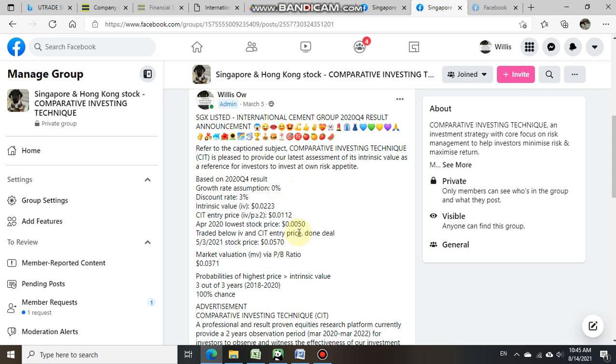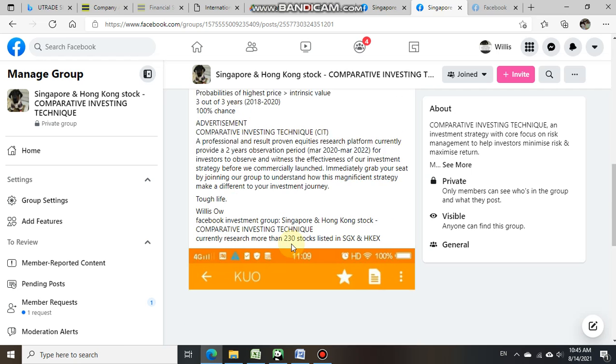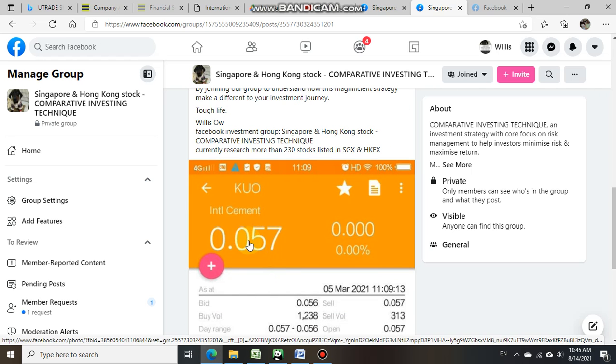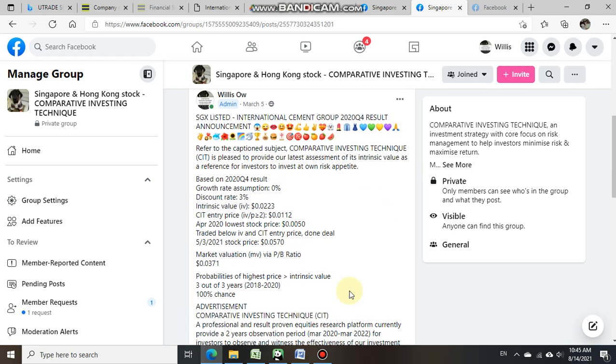The close price was at 0.057 cent as per our attachment, which also showed 0.057 cent on the 5th of March 2021, and traded above the CIT intrinsic value of 0.0223 cent.